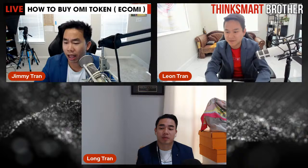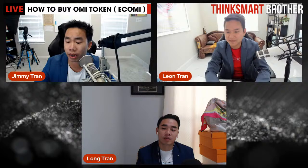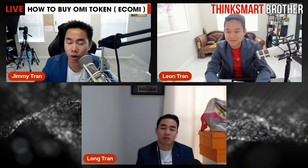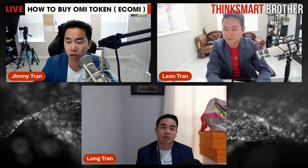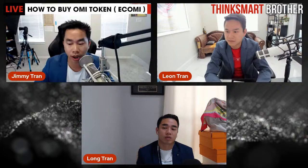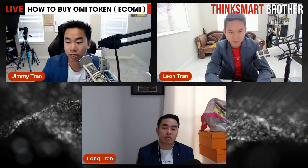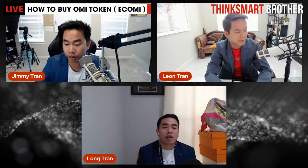Our team has tried our best to remove comments from spammers and scammers trying to take people's money. Think Smart Brothers would never ask you to send Bitcoin or do any sort of contest. When you see anything like that, please do not send money — help us report it so no one gets scammed.